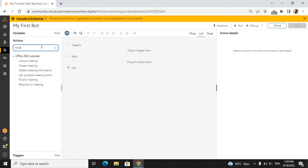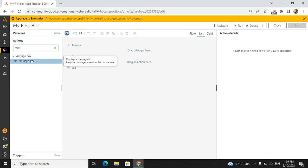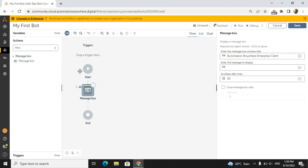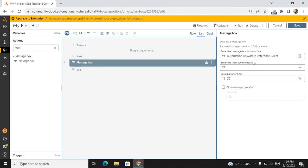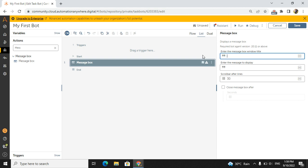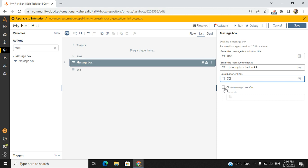I will take 'Message Box' from the Action panel and drag and drop it into the List view. In Flow it shows as a diagram, in List it shows row-wise, and in Dual you see both. I will add the window title as 'Bot' and the message as 'This is my first bot in AA'. You can also configure a scroll for the message pop-up, and set it to auto-close after 5 or 10 seconds — this is dynamic.